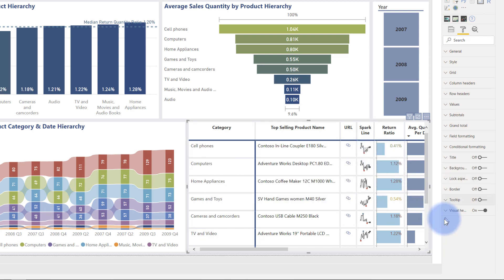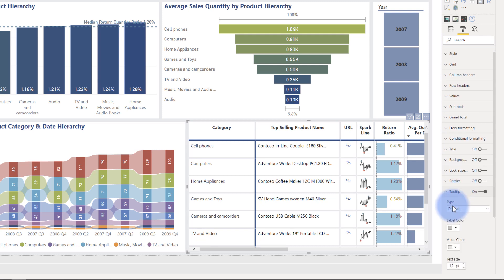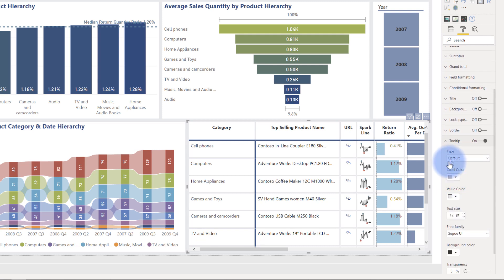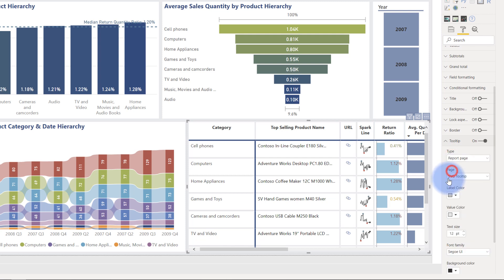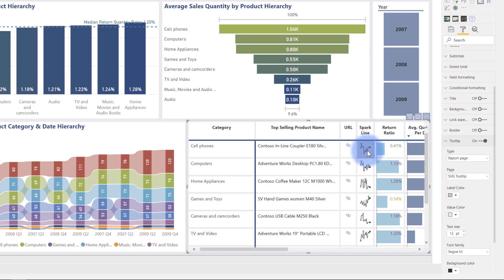So instead, what I can do is I'm going to turn this on. I'm going to come down here and notice that tooltip type, you can do default or report page. And what I've actually done is created an SVG tooltip report page. So make sure that's selected, hover over it again.